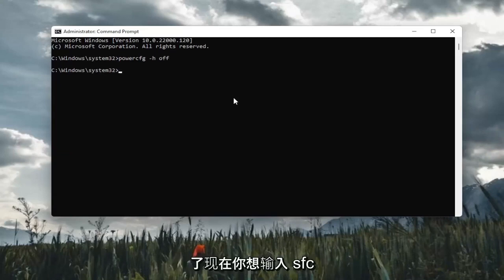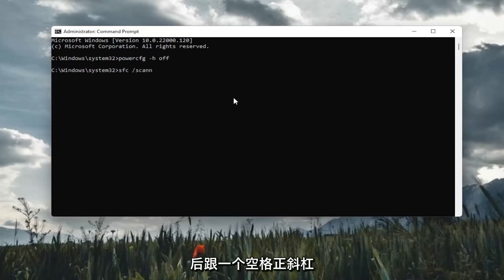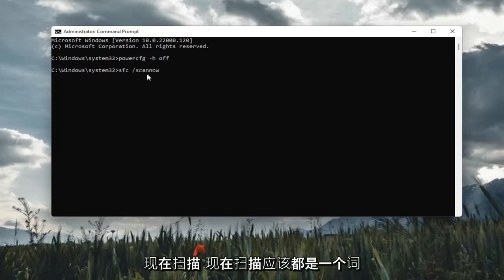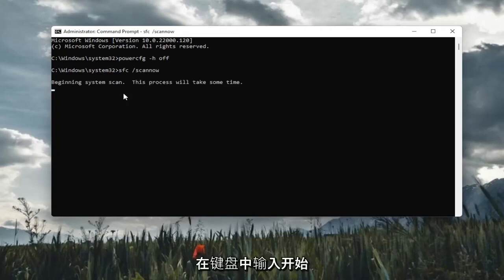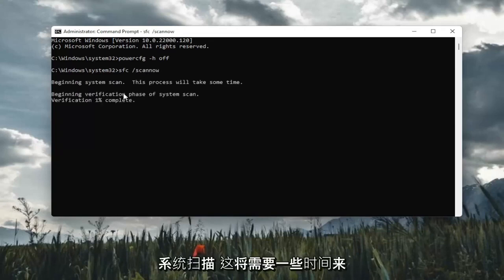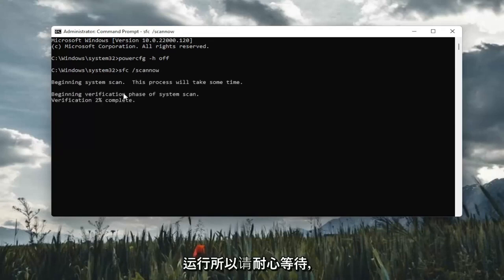Once you've done that, now you want to type in sfc followed by a space, forward slash, scannow. Scannow should all be one word. Attach that forward slash out front. Hit Enter on the keyboard to begin the system scan. This will take some time to run, so please be patient.